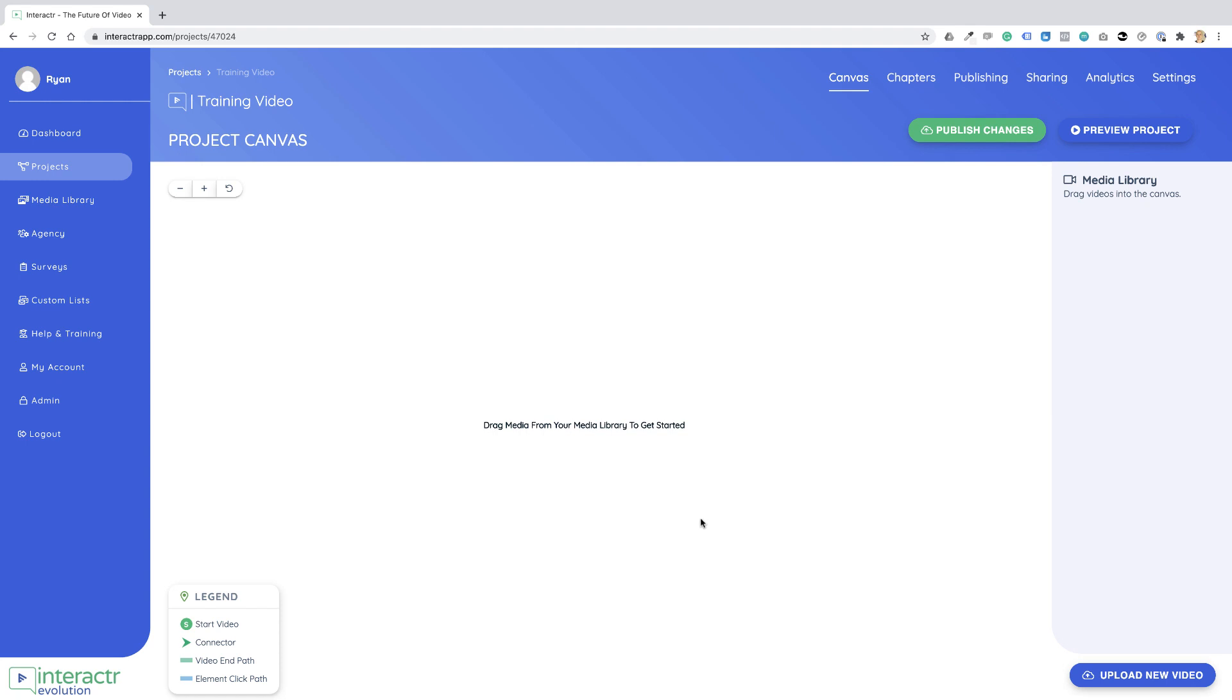It takes us to our project canvas. This is where we upload our videos before we make them interactive. I'm going to cover this on the next video.